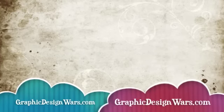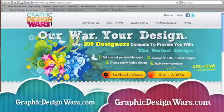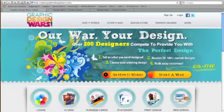Here on graphicdesignwars.com, hundreds of great designers compete to provide you with the ideal design for your company.